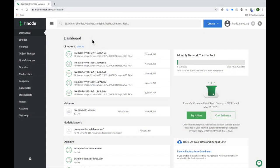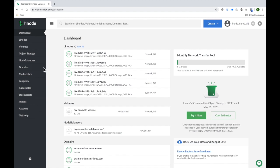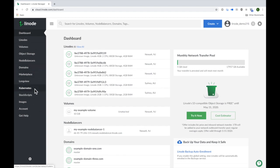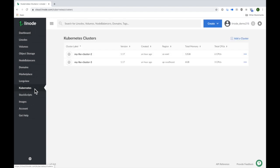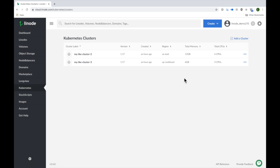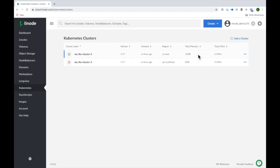Here you're viewing my Linode Cloud Manager's dashboard. I'll navigate to the Kubernetes section of the manager to begin. You can see a listing of all the clusters I've already deployed right here. So let's go ahead and create a new cluster by clicking on the add a cluster link.